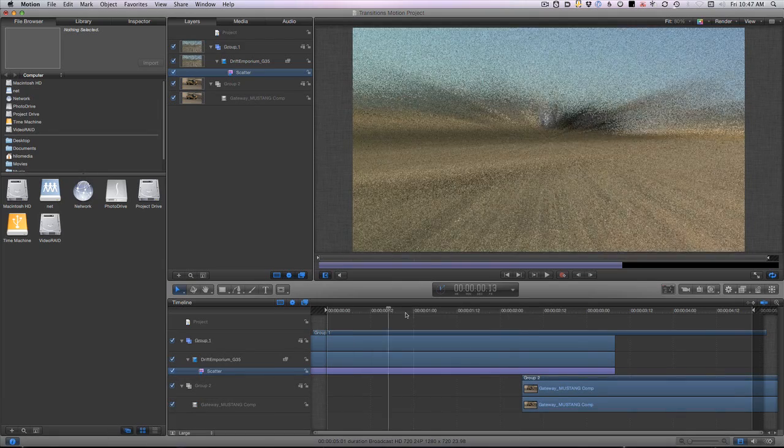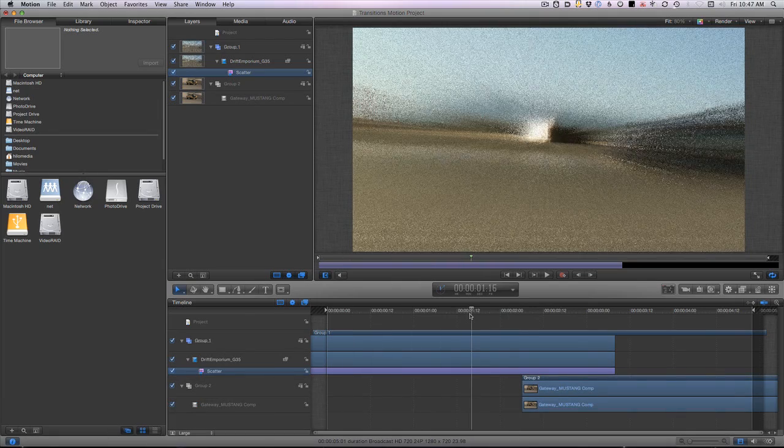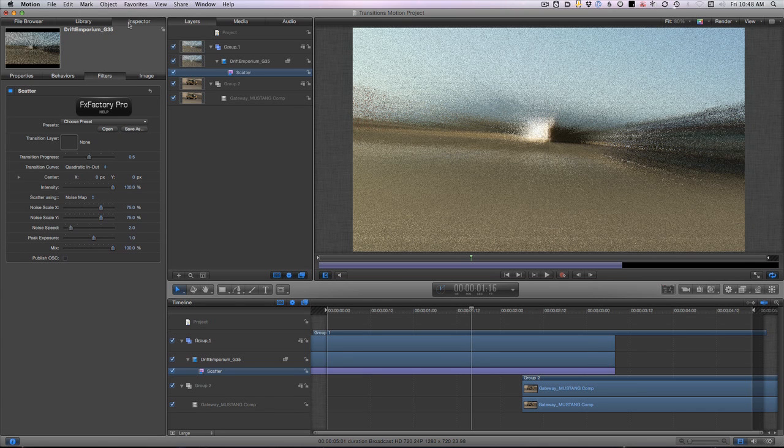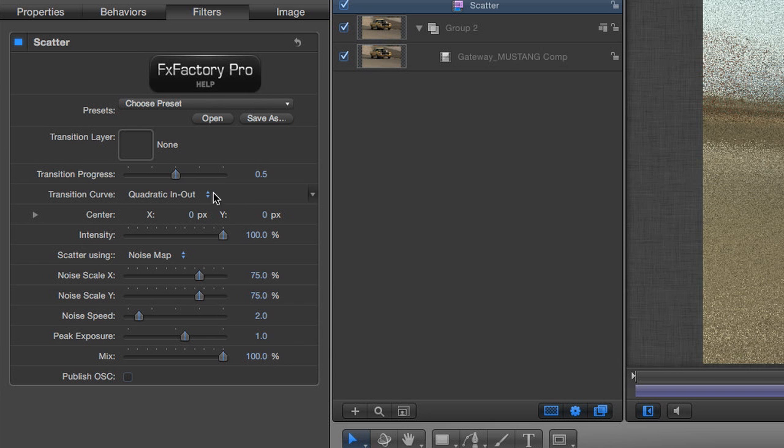Now you'll see that my whole clip is affected by Scatter. That's because the transition is controlled by a single parameter called Transition Progress.